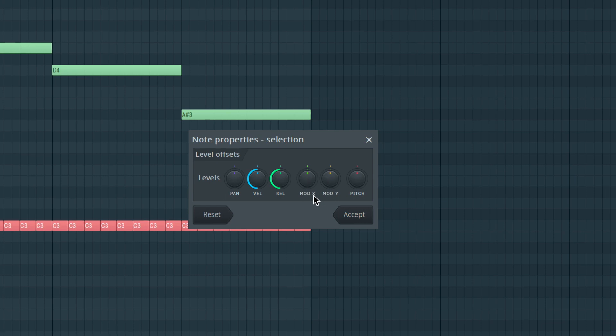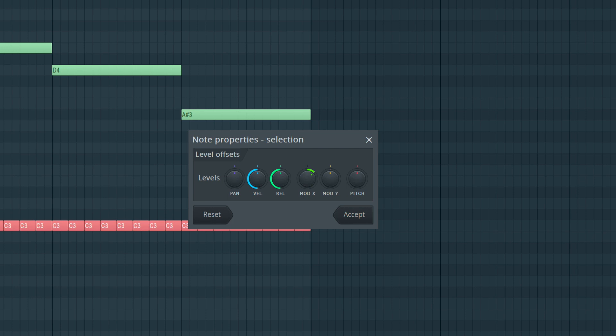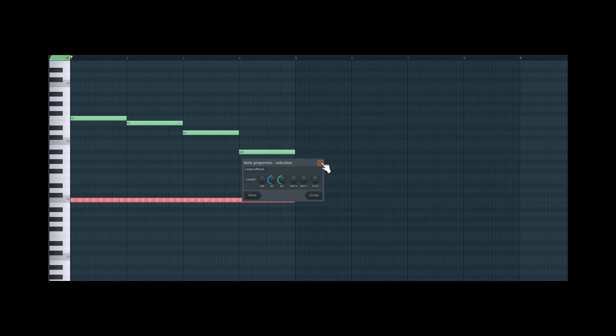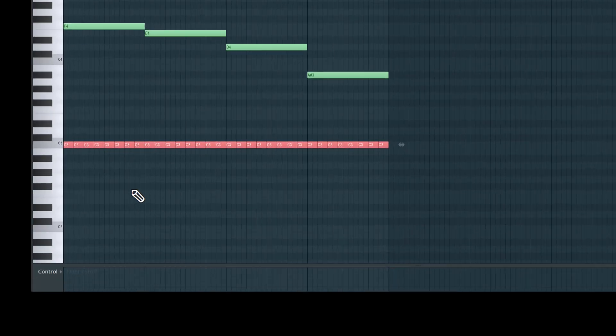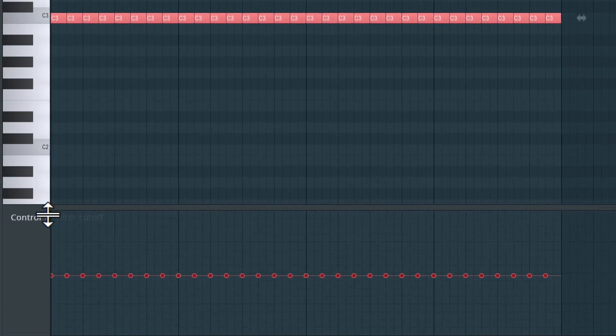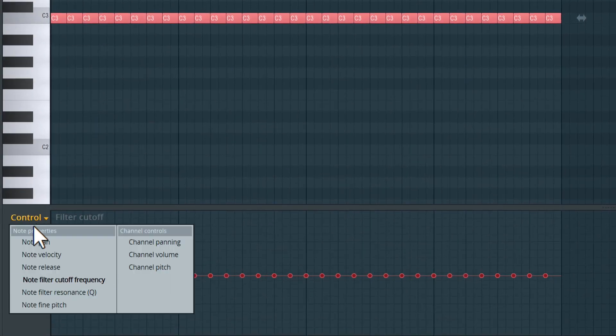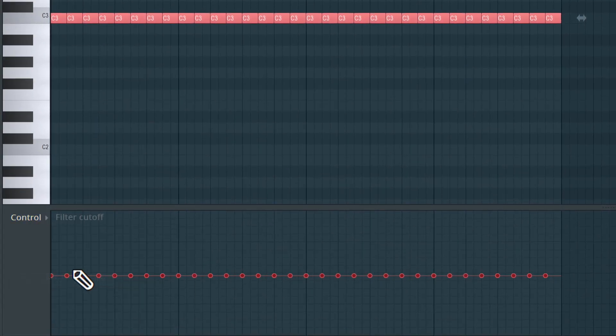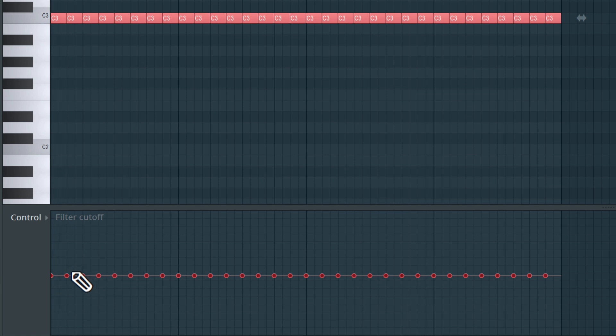So if I want to adjust the filter cutoff, I can adjust this MODX parameter. But now this is affecting everything at the same time. So that's not a per note control. So what I can do is in the control section over here, I can choose note filter cutoff frequency. And over here we can see this is the filter cutoff parameter. And I can just change that over here.